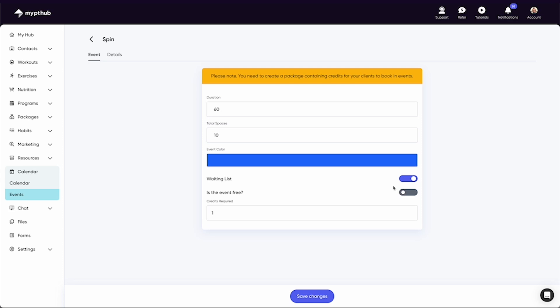You can select whether clients can book into this for free or whether it requires credits. If they require credits, clients can purchase these from you within packages you sell, or you can add credits to their account in their profile if they pay you an alternative way.